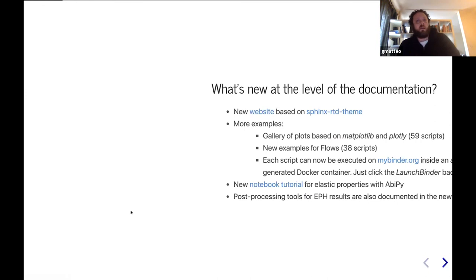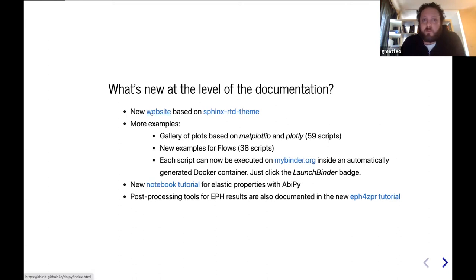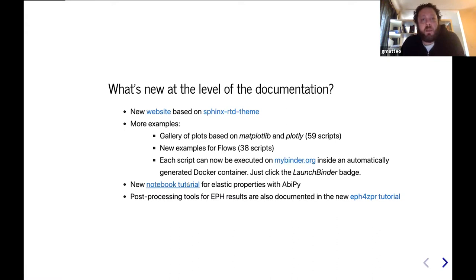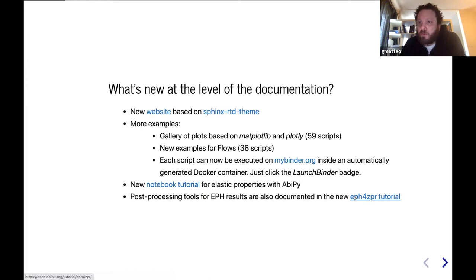What's new in the latest version at the level of the documentation? First of all, we have a new website based on a new theme that, in my opinion, is much more readable. We added several new examples for post-processing tools based on Matplotlib and Plotly, examples for scripts for running calculations, and each script can be executed on my binder inside a Docker container. This is useful for users who want to try AbiPy without installing software on their machine. We have a new notebook tutorial for elastic properties inspired by the standard Abinit tutorial but reformulated in terms of AbiPy, and additional examples related to electron-phonon coupling.